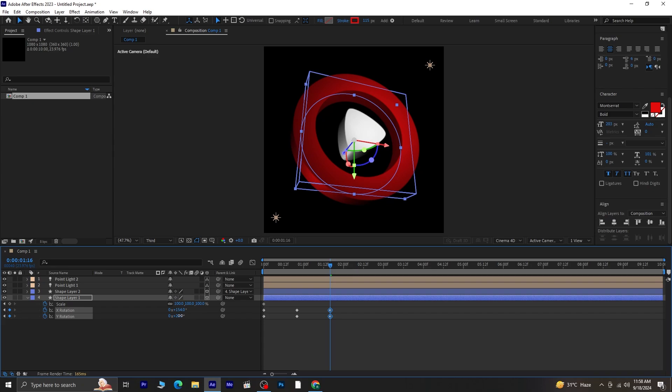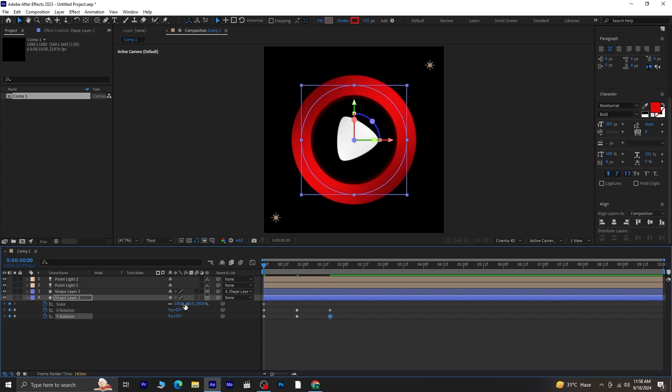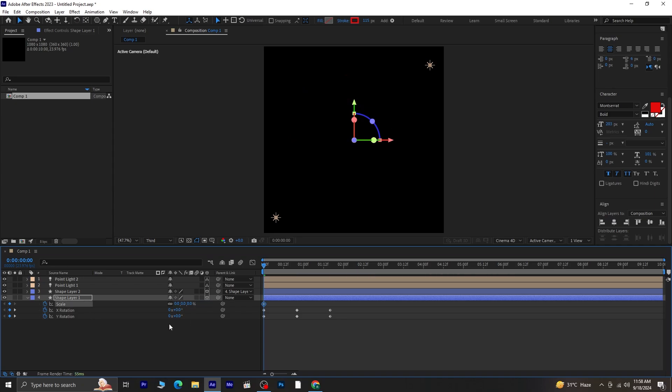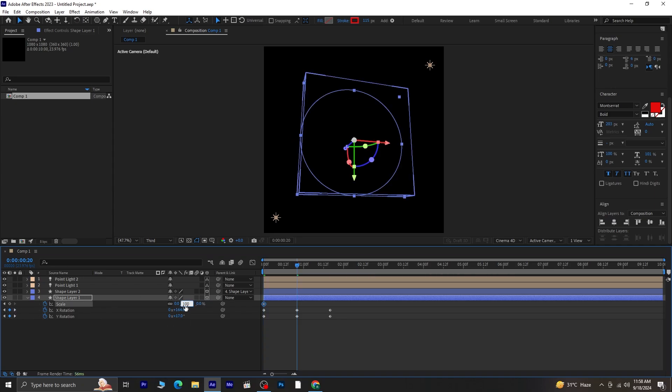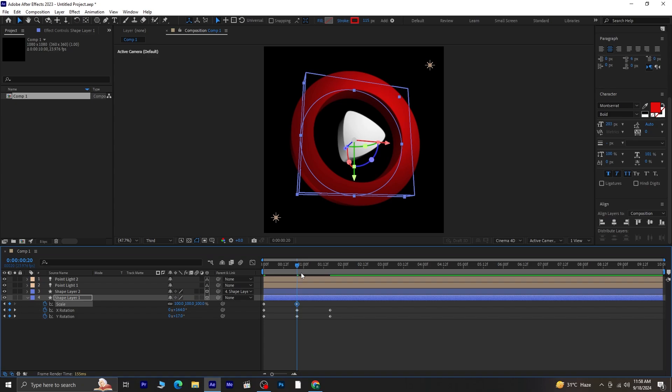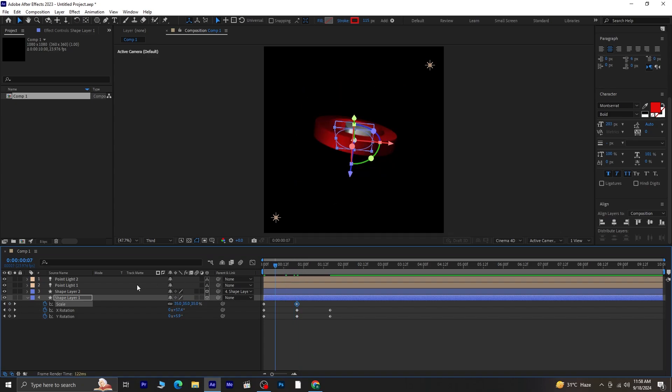Now go back to the first frame and set the scale to zero. Then on the second frame, make the scale 100%. Preview the animation to check if it looks good.